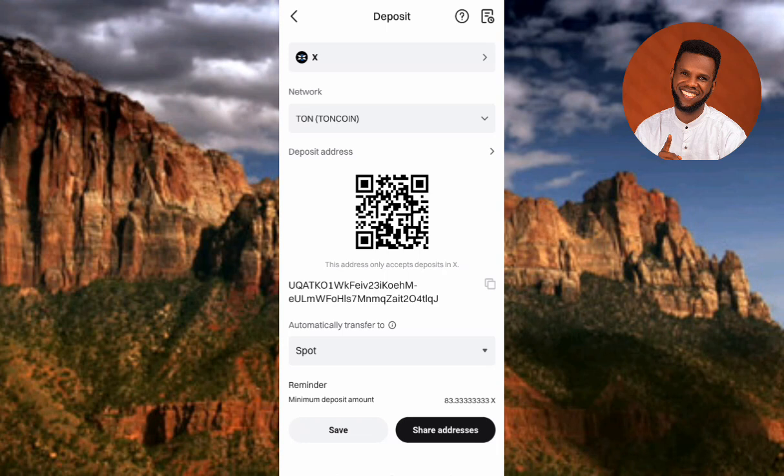That's how you can copy your X Empire deposit address on Bitget. I've come to the end of this video — I believe this was helpful to you. If it was, please consider liking, subscribing, and leaving a comment. See you in the next upload, bye bye, peace.